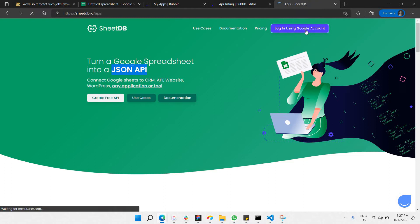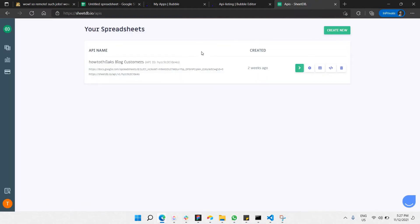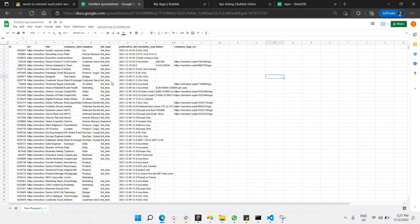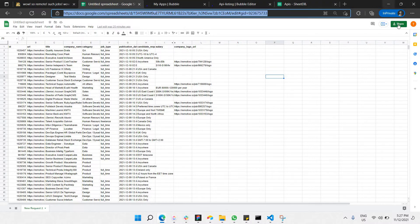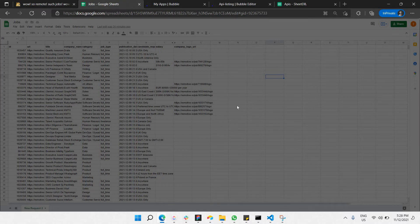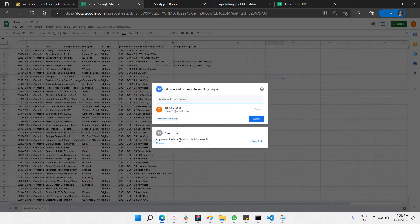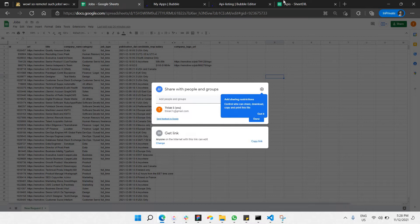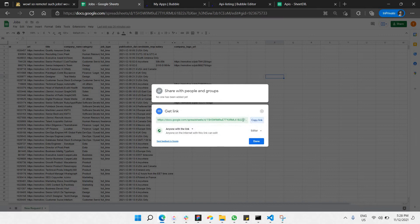Log in using your Google account. I'm already logged into my account and have an existing project. I want to add a new project from my Google Sheets. Copy the Google Sheet link, and make sure you are sharing your content. The sheet is named 'Jobs.' When setting sharing permissions, you can keep it to 'View' instead of 'Edit' — just set it to view and click Done.